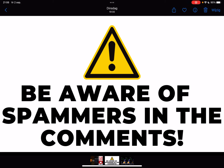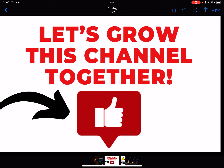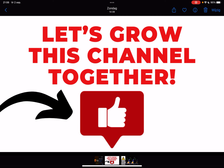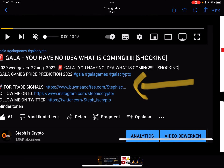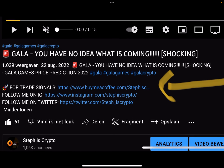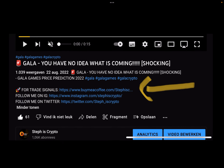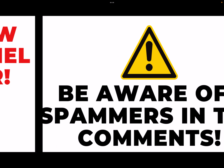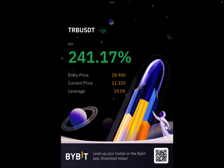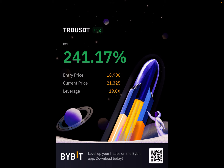Welcome to Status Crypto. Today we're going to talk about GALA. Before we start, be aware of spammers in the comments - it is not me. I would never ask you for your money or your crypto. Please like this video and subscribe to my channel if you haven't done so already. If you want to join my trade signal group, check out the first link in the description below - I give daily trade alerts and we are very profitable as a group.